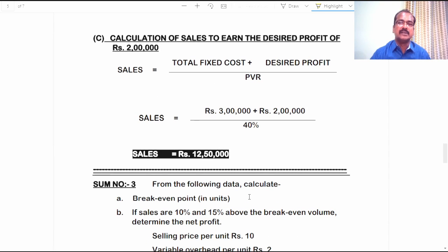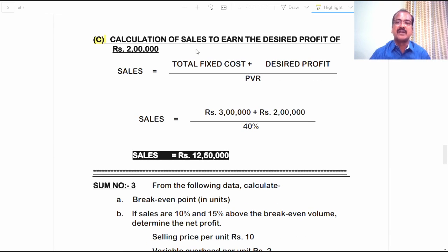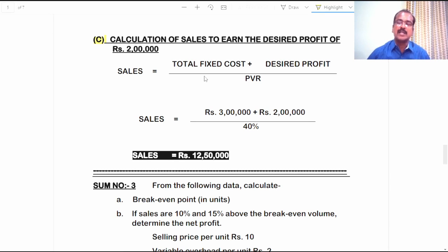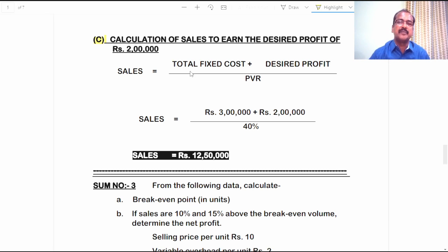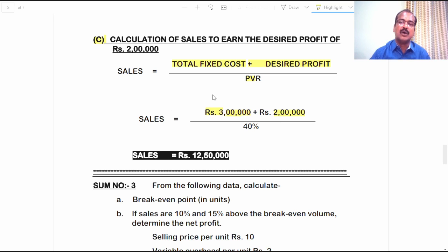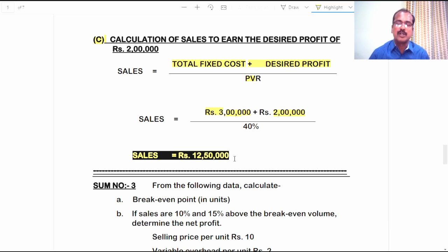For part D, calculation of sales to earn the desired profit of 2 lakh rupees — the formula is total fixed cost plus desired profit, the whole divided by PVR. Total fixed cost is 3 lakh, desired profit is 2 lakh, so 5 lakh divided by 40% gives 12 lakh 50 thousand rupees as the required sales. So if the company wants to earn a profit of 2 lakh rupees, it has to make a turnover of 12 lakh 50 thousand rupees.